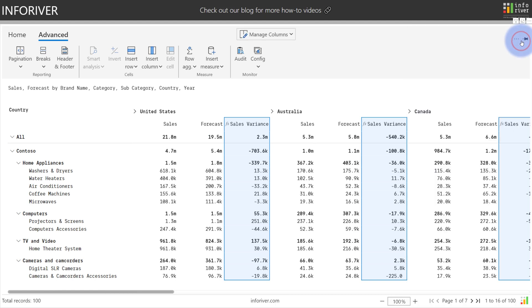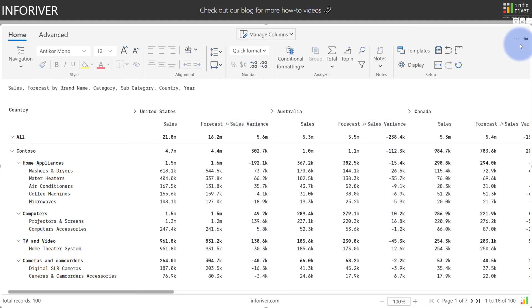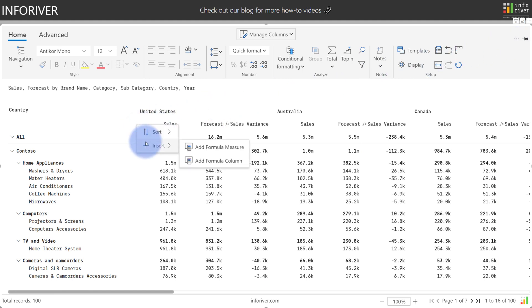Alternatively, if you close this, you have an alternative location to add a formula measure. You come down here, select this, insert,